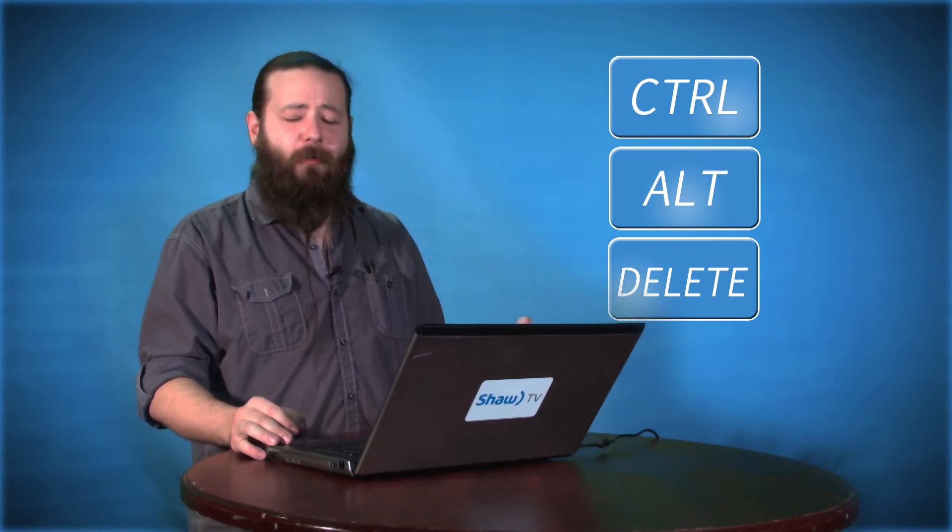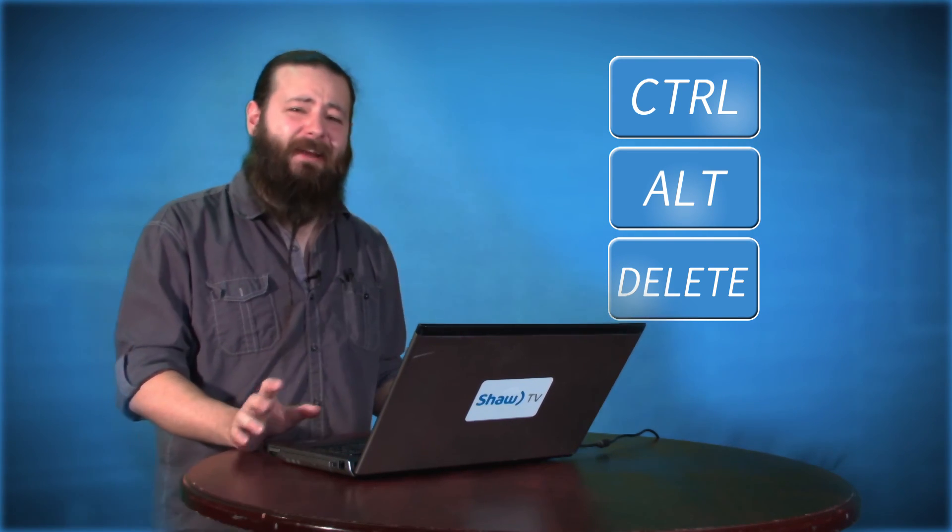So now that we've shut down all the processes we don't need running in the background, killed anything running at the Startup that we absolutely do not need, and things are already running a little smoother, the next step is to make sure everything is up to date, including your operating system and any programs you use often.